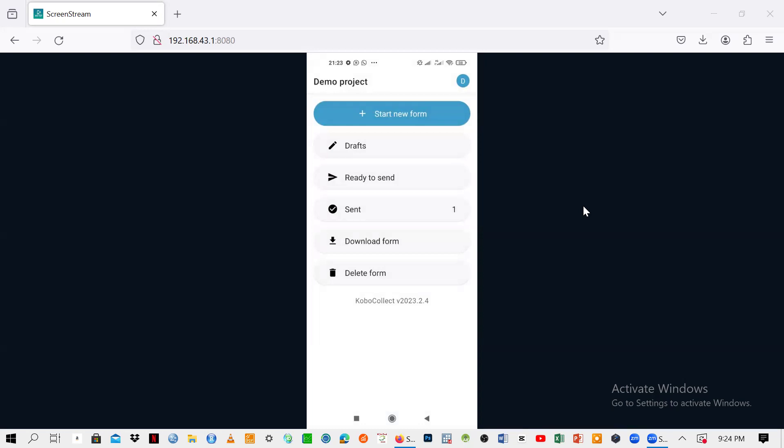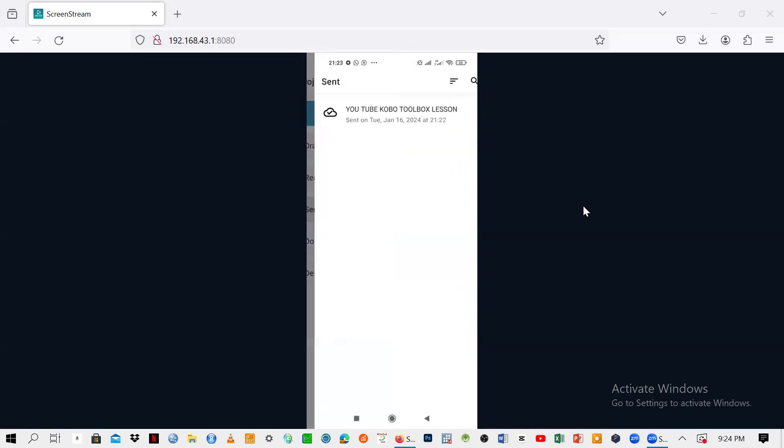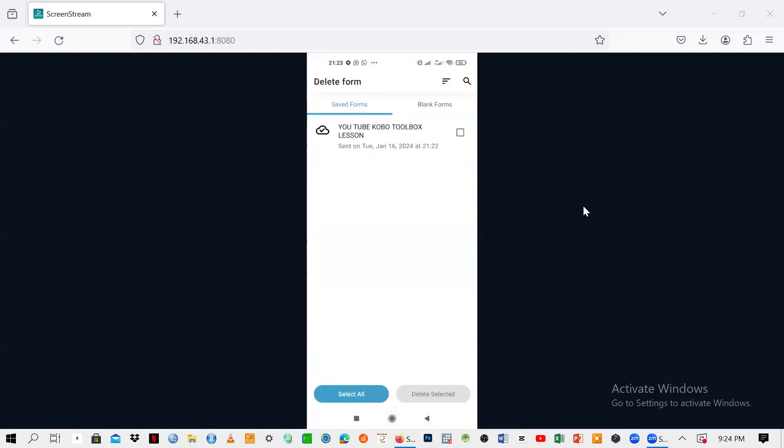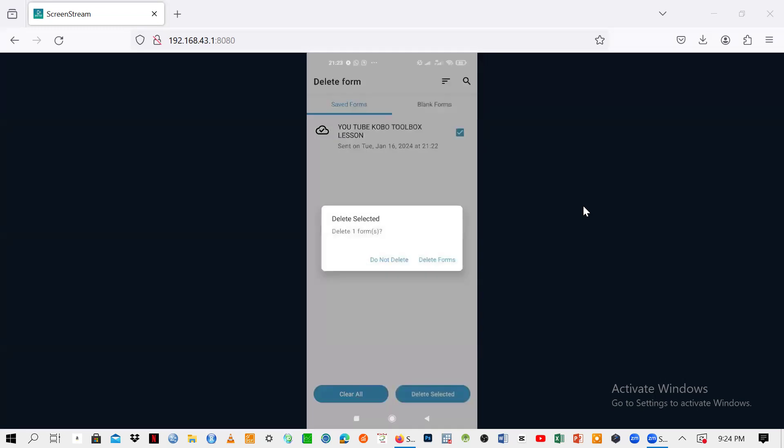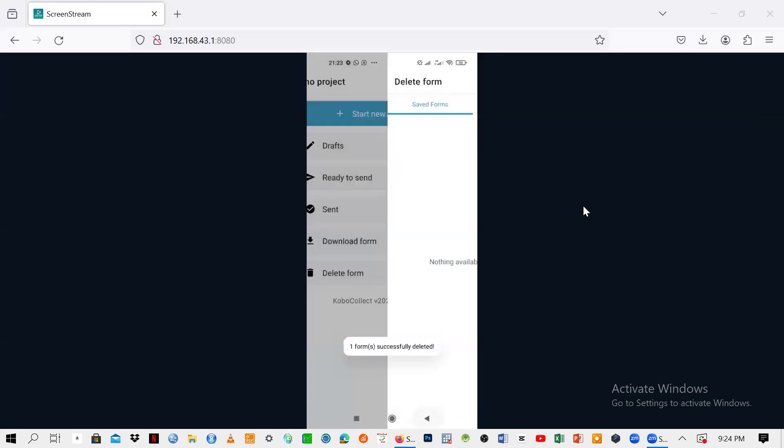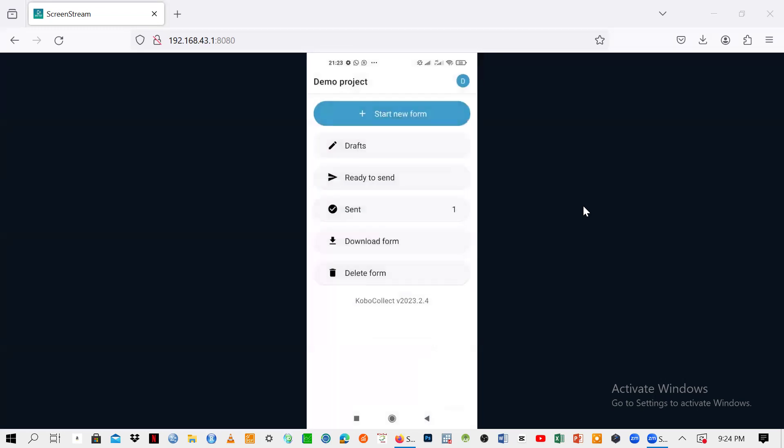You can see here on the sent side, you have one, meaning you have sent one. Here you can view the sent form. So that is what you are supposed to do. That's what I wanted to show you right now.